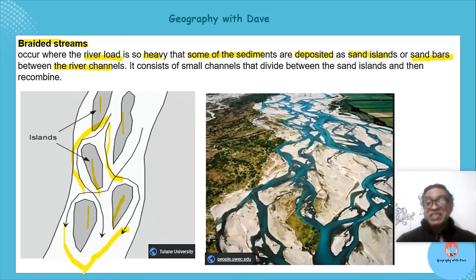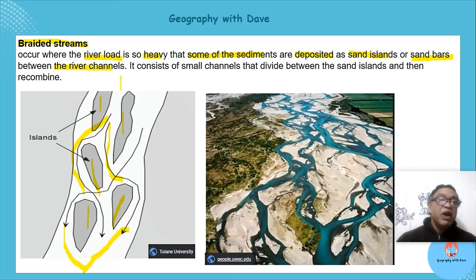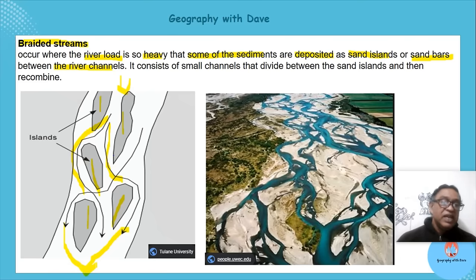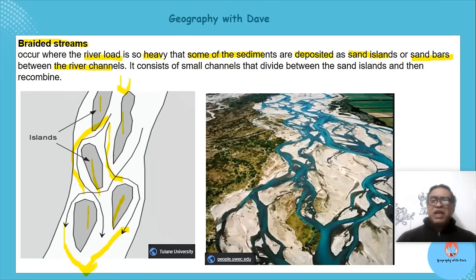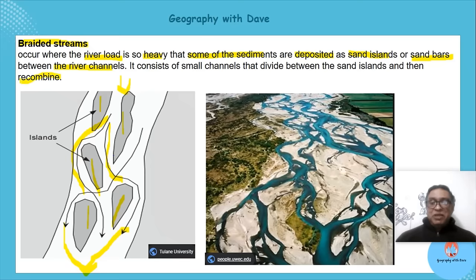Because the channels join again, this is not a distributary. If you look upstream it may have been one river, flowing here, then flowing between sandbars, and eventually joining again downstream. That is your braided stream — they combine in the end.